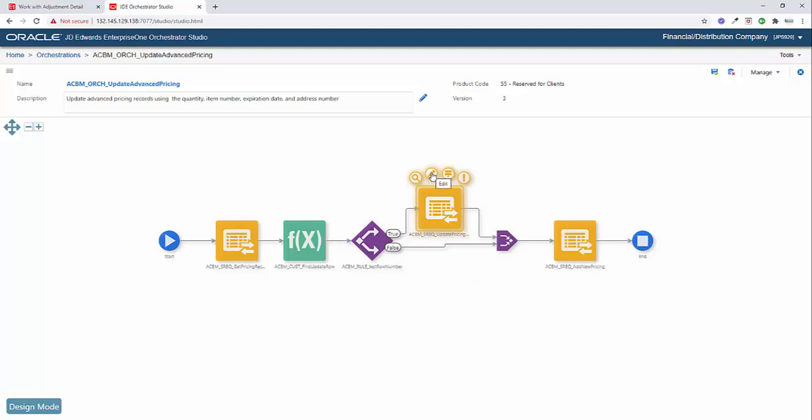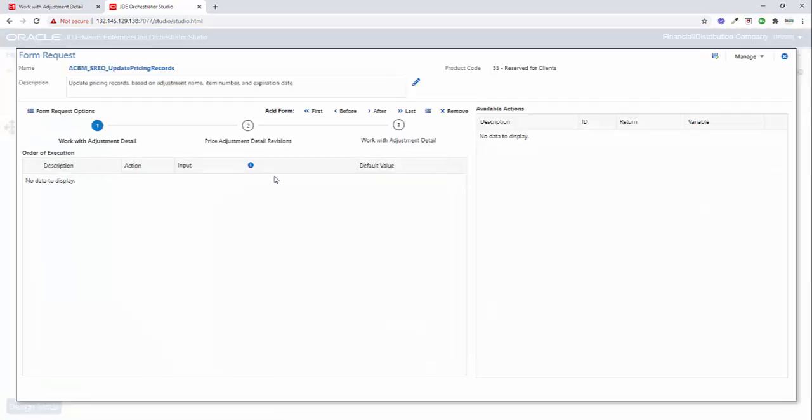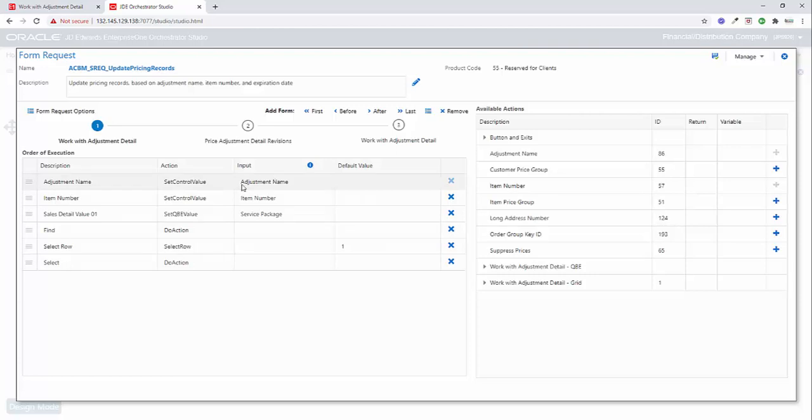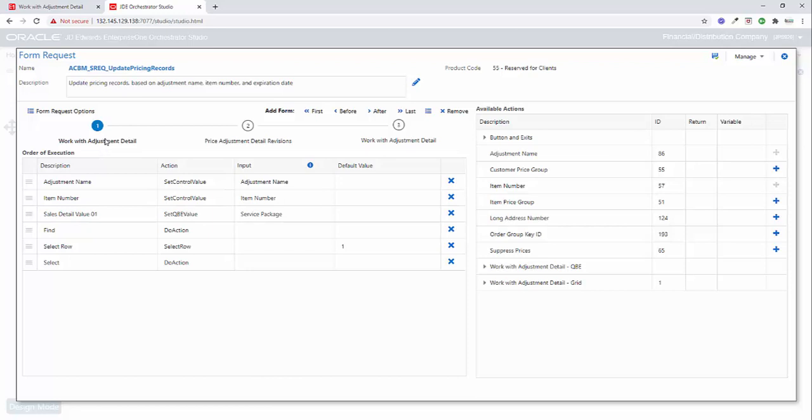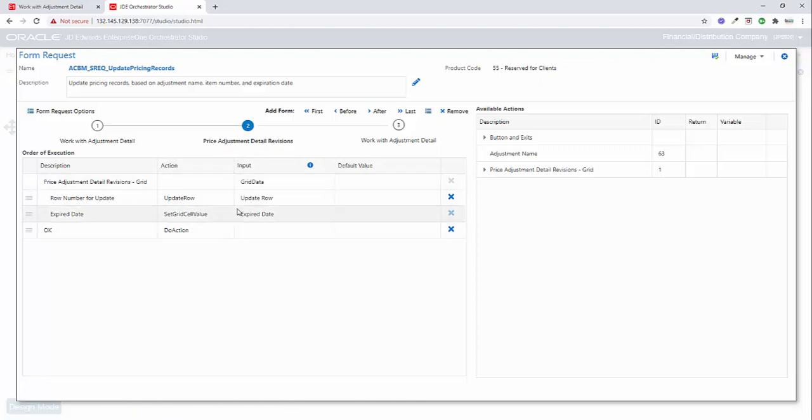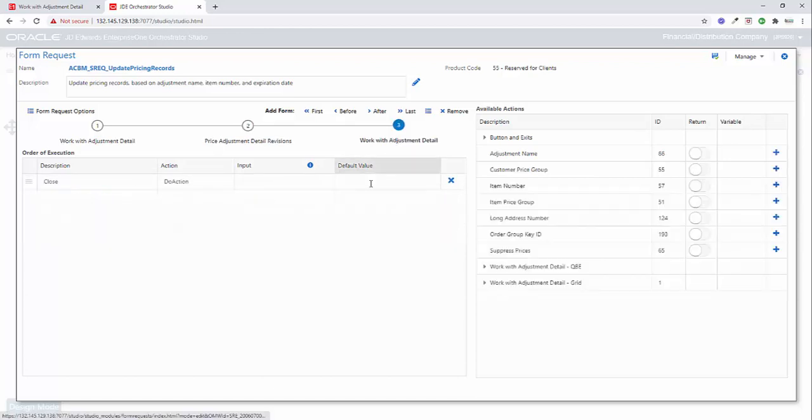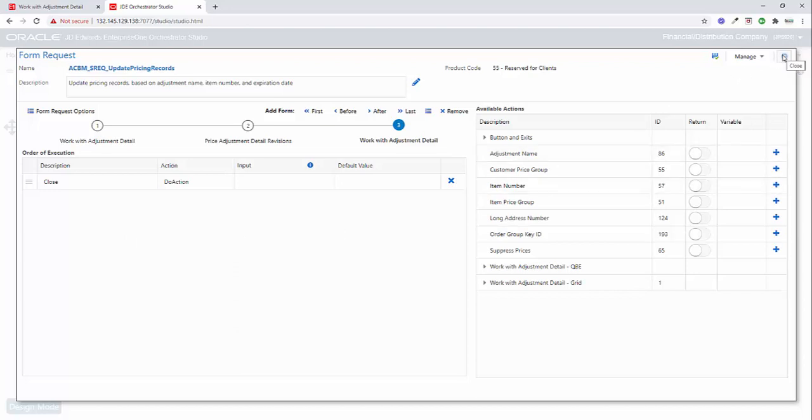So looking into here, if I click on this edit button, we'll see we're going to go to that same form and filter or have the same filter criteria on the first form, the P4072. Then in our adjustment detail revisions, we're going to update the row and the update row is going to come from our Groovy script. And we're going to update the expired date. Finally, we're going to close the application back out to make sure that we don't leave any hanging applications.